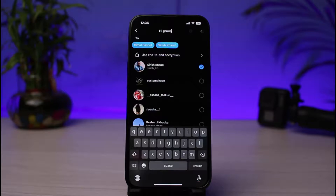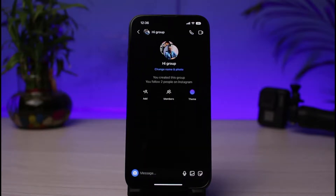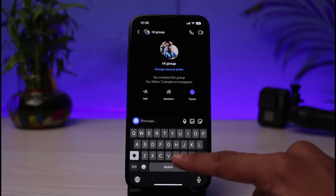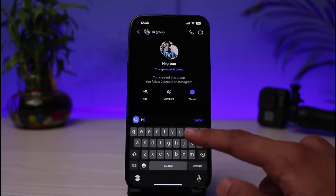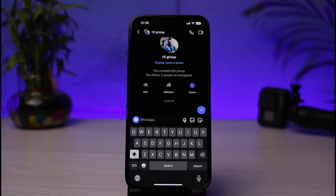Once you tap on the chat icon, our group chat has been successfully created. Now we can go ahead and send a message, send photos, videos, video call or audio call, and also FaceTime. And this is simply how you can create a group chat on the Instagram app on iPhone.